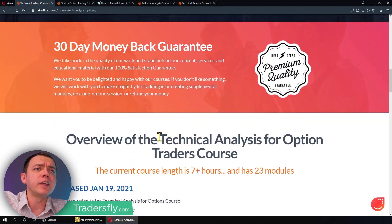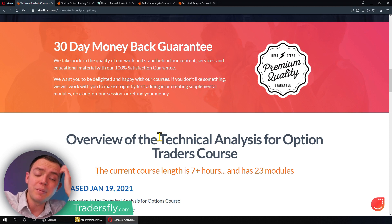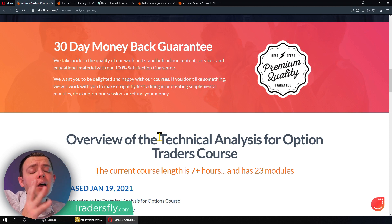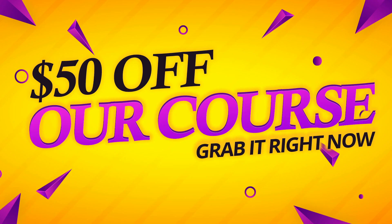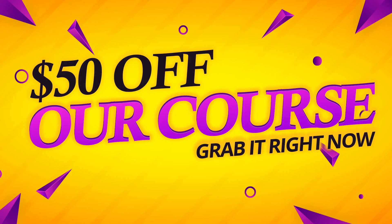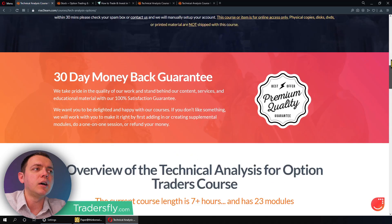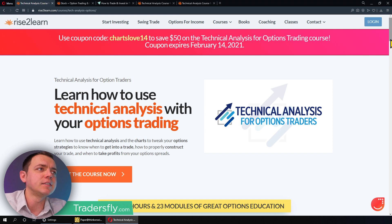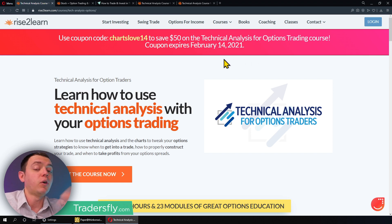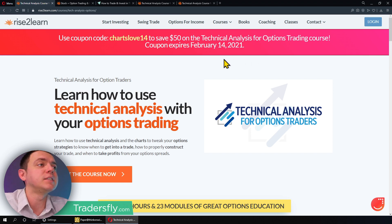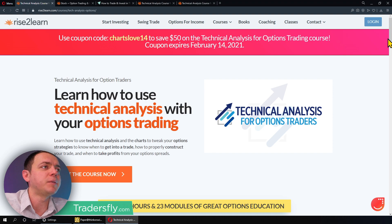If you're getting the course, there's going to be a 30-day money-back guarantee. I'm confident you're going to enjoy the course for the value, and you can save $50 by purchasing it during the launch period using that coupon code — chartslove14 — to save $50. Make sure you do it before Valentine's Day, so happy Valentine's Day coming up next month.